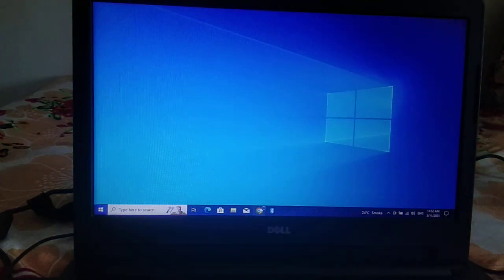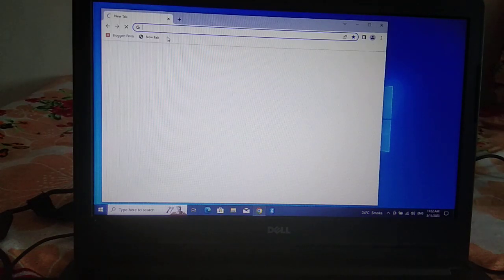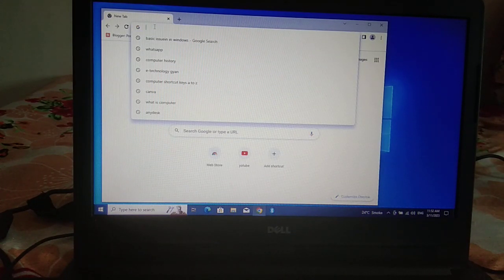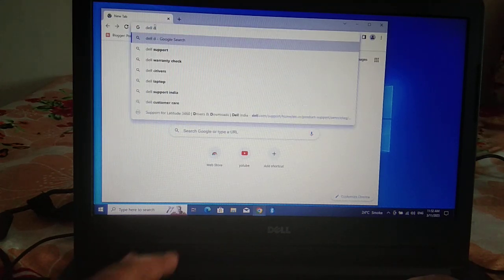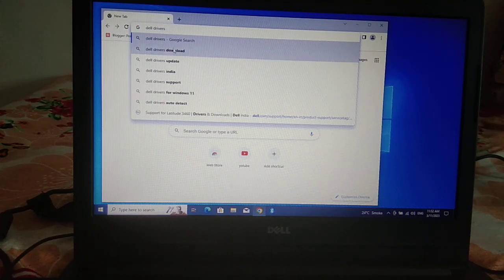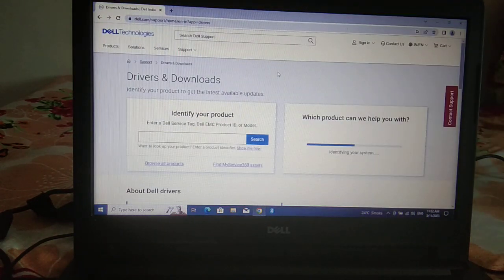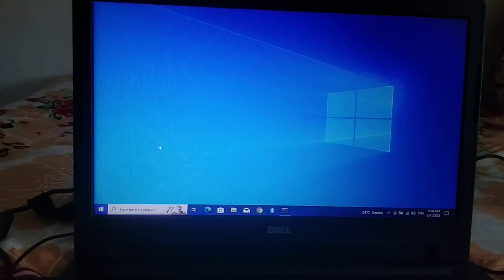If not, you can go to Google Chrome and search for your laptop's driver — for example, 'Dell driver download'. Click on the first website. This is the first option to troubleshoot this issue. If still not resolved, continue.